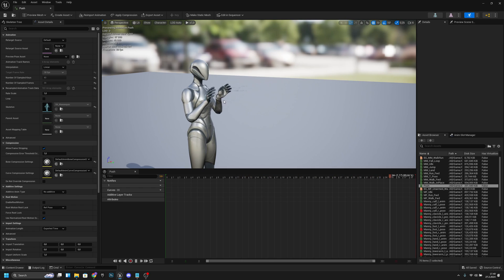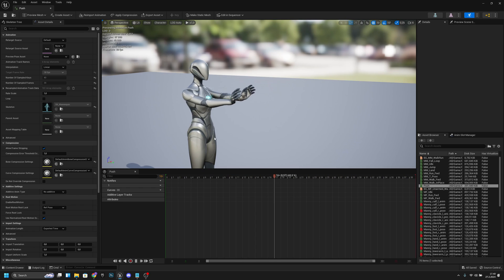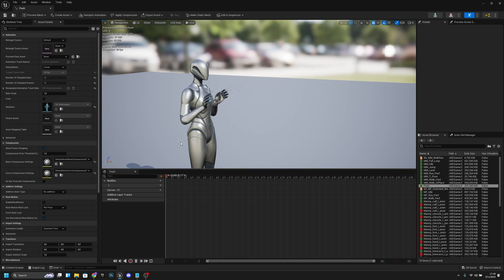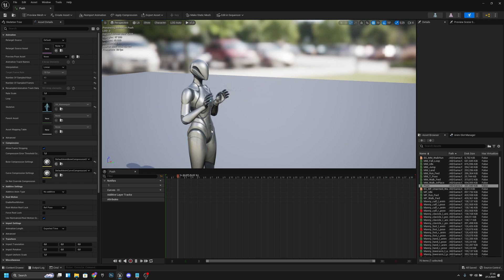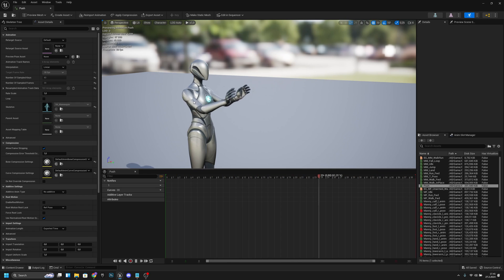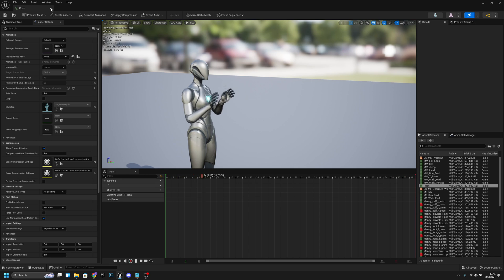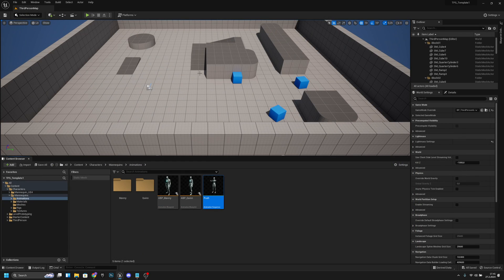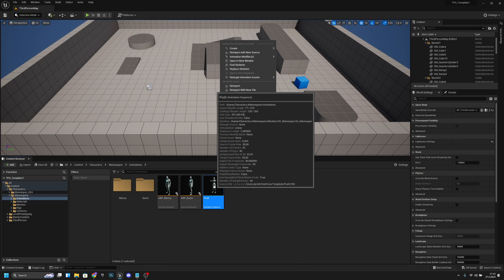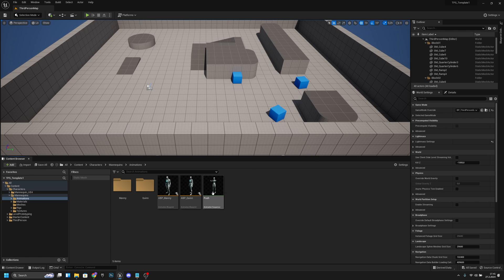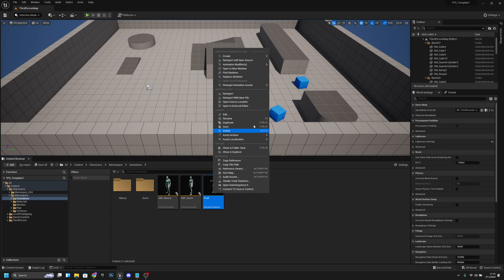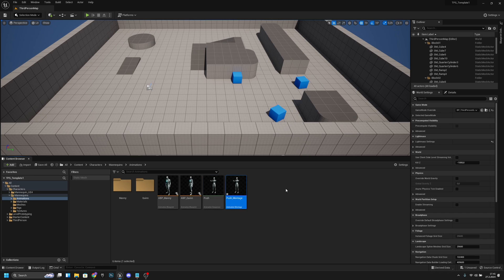I'm gonna blend this so the bottom part of the character uses the locomotion animations so the legs are moving if you are walking and stuff like that, and the upper part is using this push animation. So yeah, if you want to play some animation only on the top part, you want to select your animation and create any montage like that.